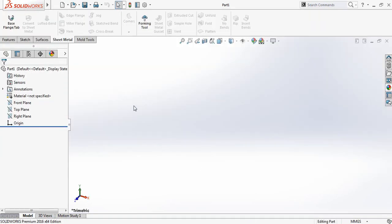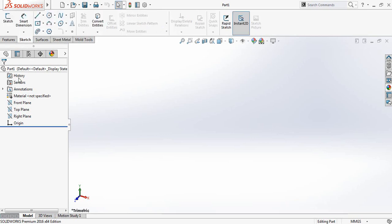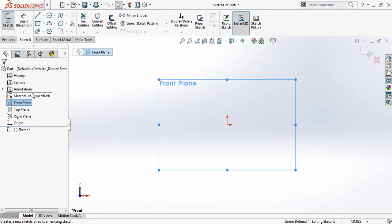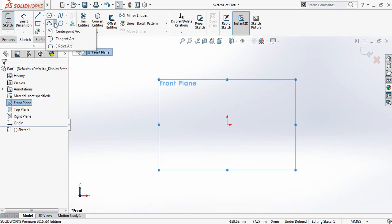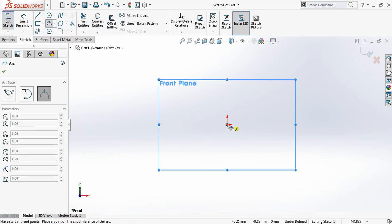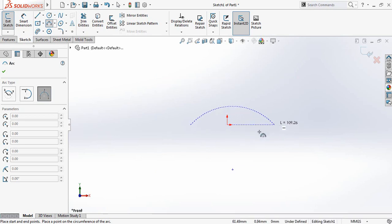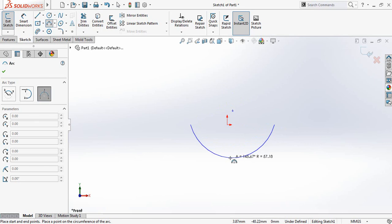From here go to sketch and select front plane and click on sketch. Now select three-point arc and make a three-point arc.